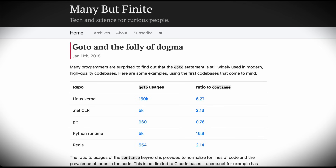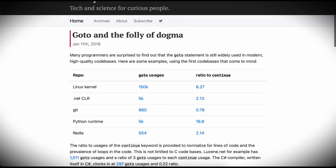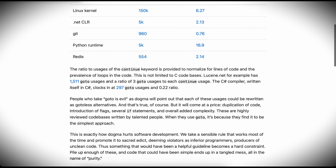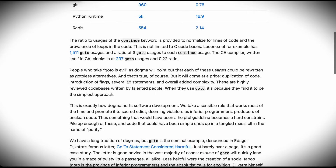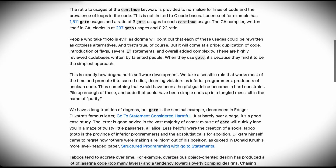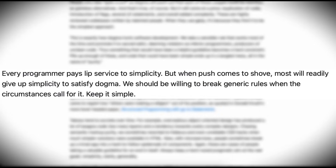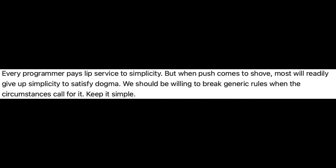But is this sentiment warranted? As Gustavo Duarte mentioned in his 'Go-To and the Folly of Dogma' post, the go-to statement, like everything else, is just a tool, and no tool is universal. And just because a tool is mostly problematic doesn't mean it should be completely abolished. The go-to controversy has been taken to the level of a dogma. So we end with these final words: every programmer pays lip service to simplicity, but when push comes to shove, most will rightly give up simplicity to satisfy dogma. We should be willing to break generic rules when the circumstances call for it. Keep it simple.